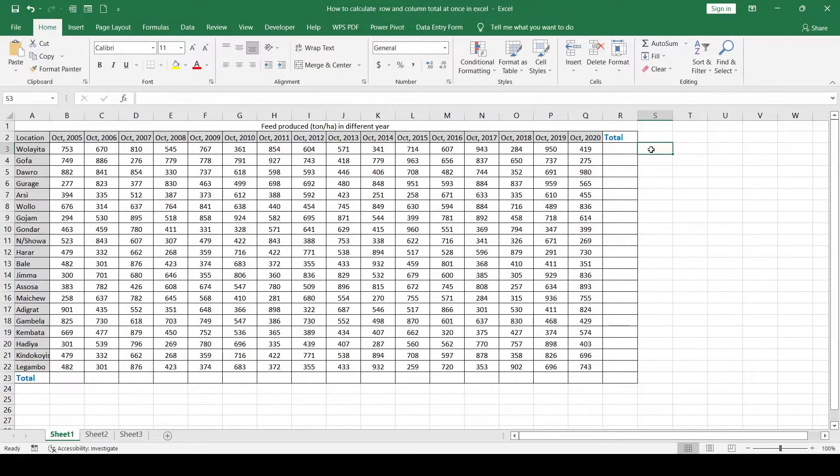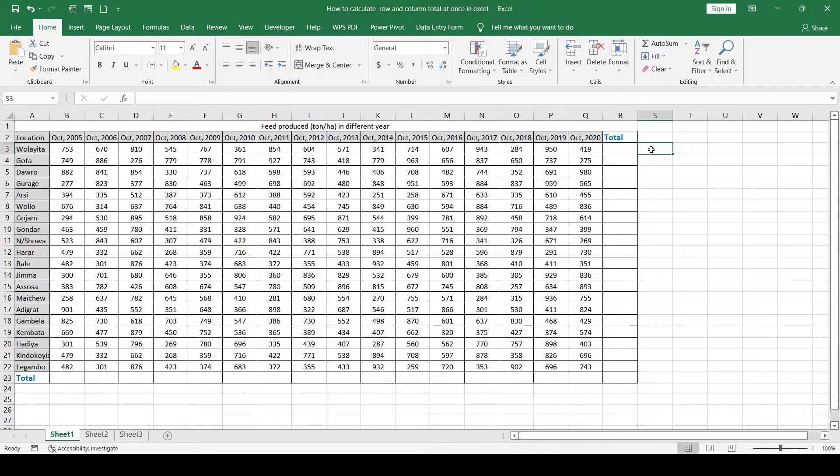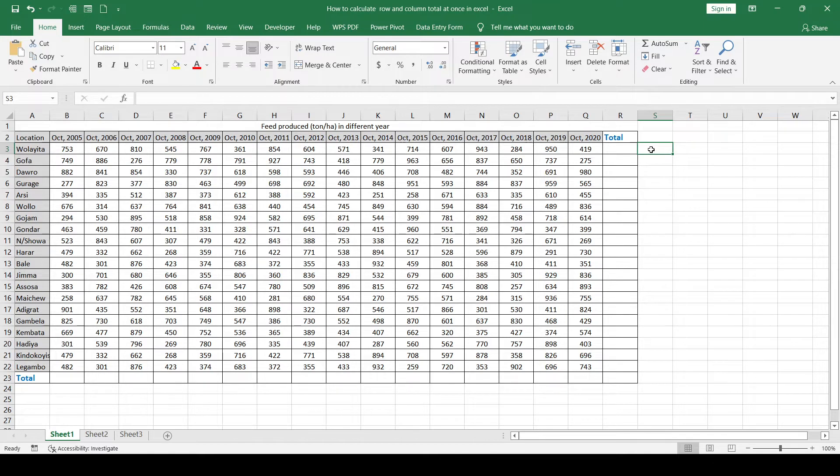Hi friends, how are you doing? Do you know how to perform quick calculations for row and column totals in Excel? If you don't know, don't worry, I will show you. We do have different options.